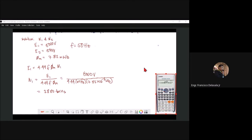The result is 2280.11, so we just drop the decimal 0.11 because the number of turns cannot be a fraction — it must be a whole number.